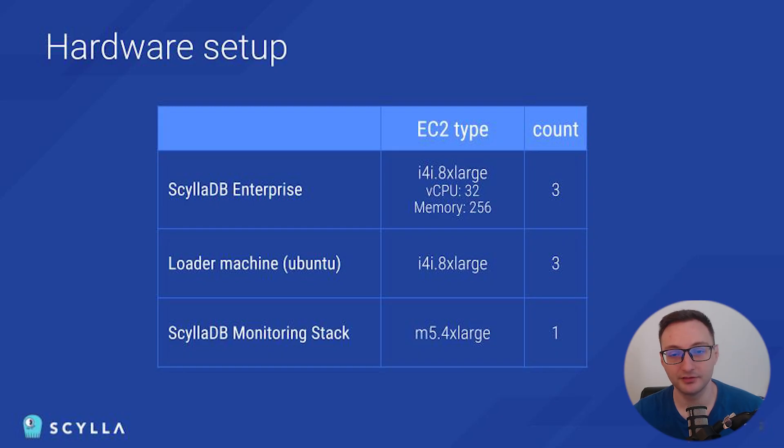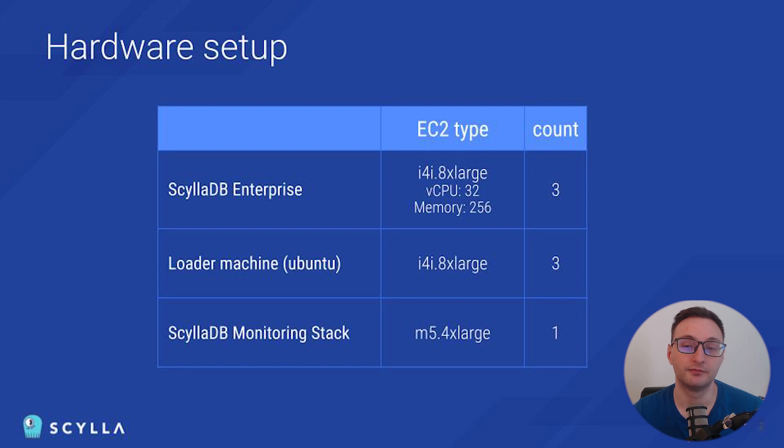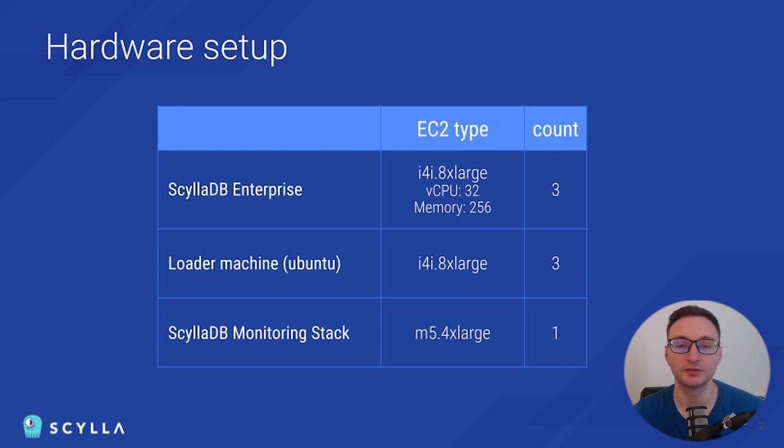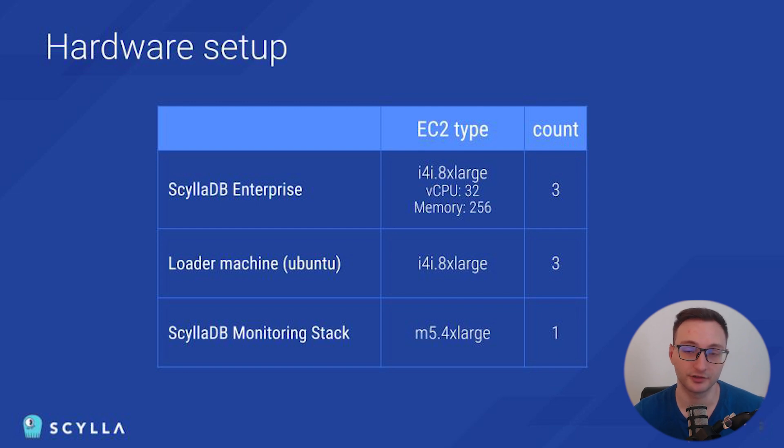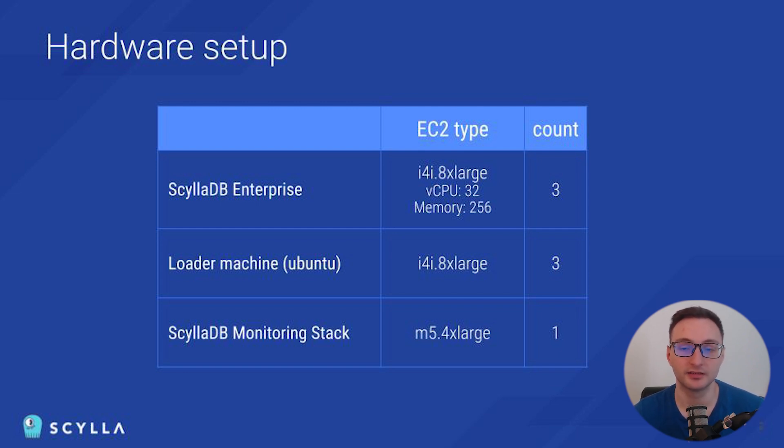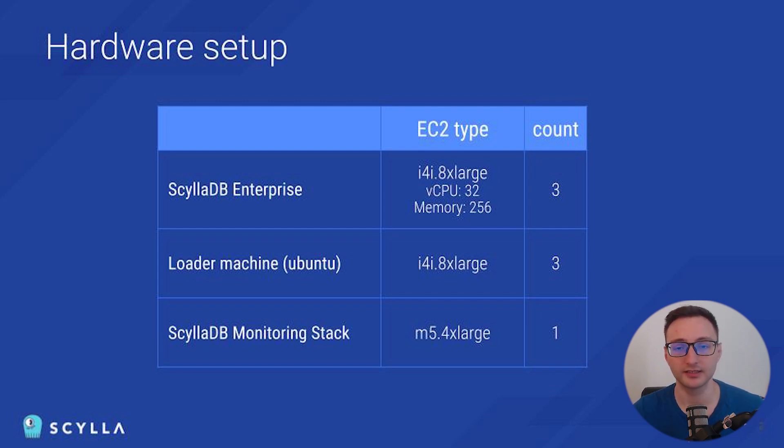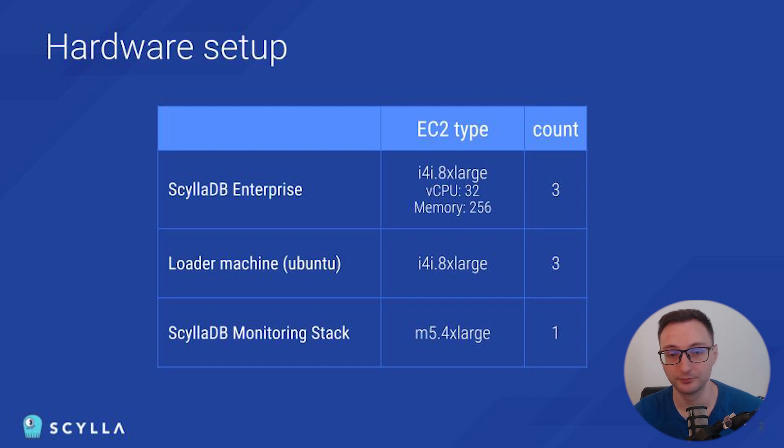Before we dive deeper into the metrics, let's take a quick look at the environment we are using. We have set up a three-node CLDB cluster. It runs on AWS infrastructure and we're using EC2 instances that are designed for high-performance workloads, and all of this is deployed within a virtual private cloud.